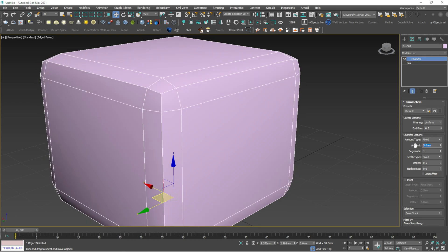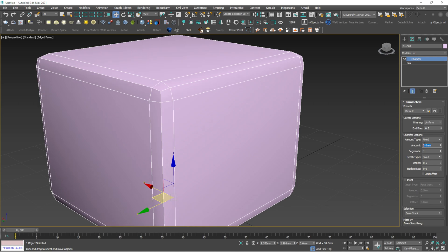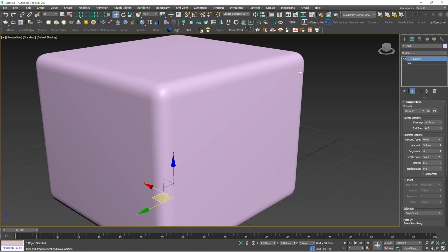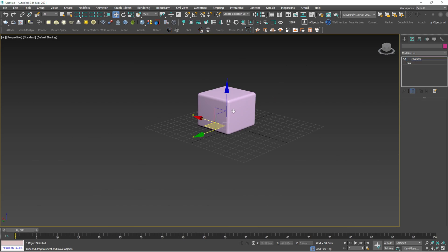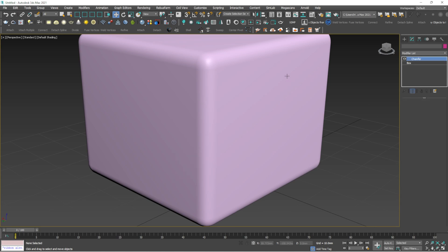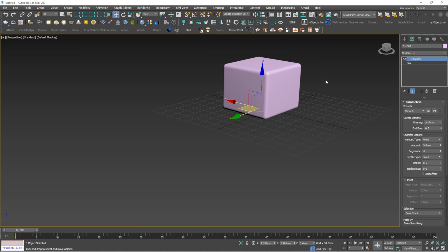When we apply Chamfer as a modifier, there is an amount value. If you press 5 it becomes more smooth — let's make it 3. And if you increase the segments, the edges will be very smooth and curved. Anytime you can come back to this modifier and change the smoothness or curve value. That is the beauty of Chamfer.